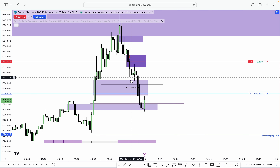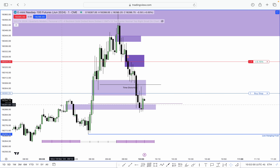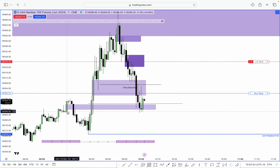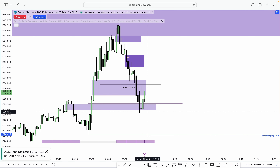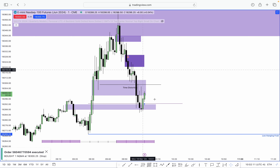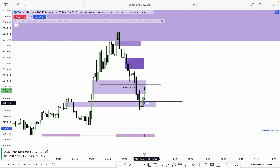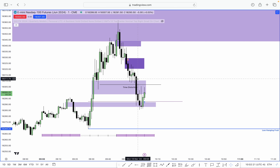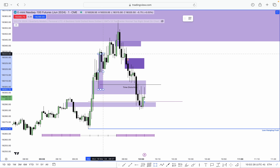Price is reacting by creating these lows right here. Based on previous time ranges — time-based PD arrays — nothing within this range is supporting lower prices as long as we are within it. Hence we just got stopped out right there. Nothing within this range is supporting lower prices.